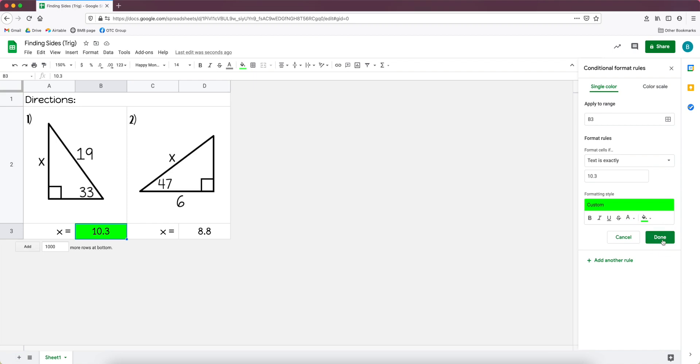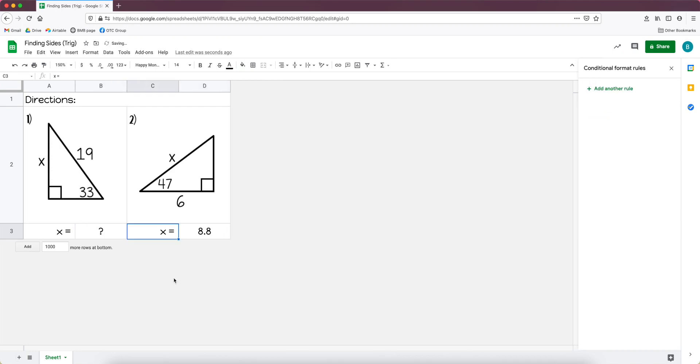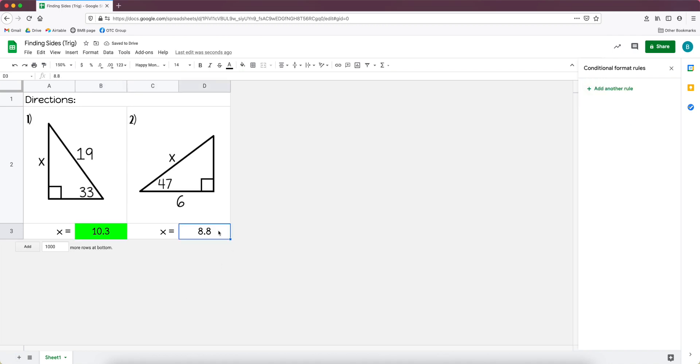And then you click done. And that's it. And the reason I like to put the answer in the box is so that I know right away that I did it right. When students see it, it has question marks so that the box is white, but when they put in the 10.3 it will change to green.